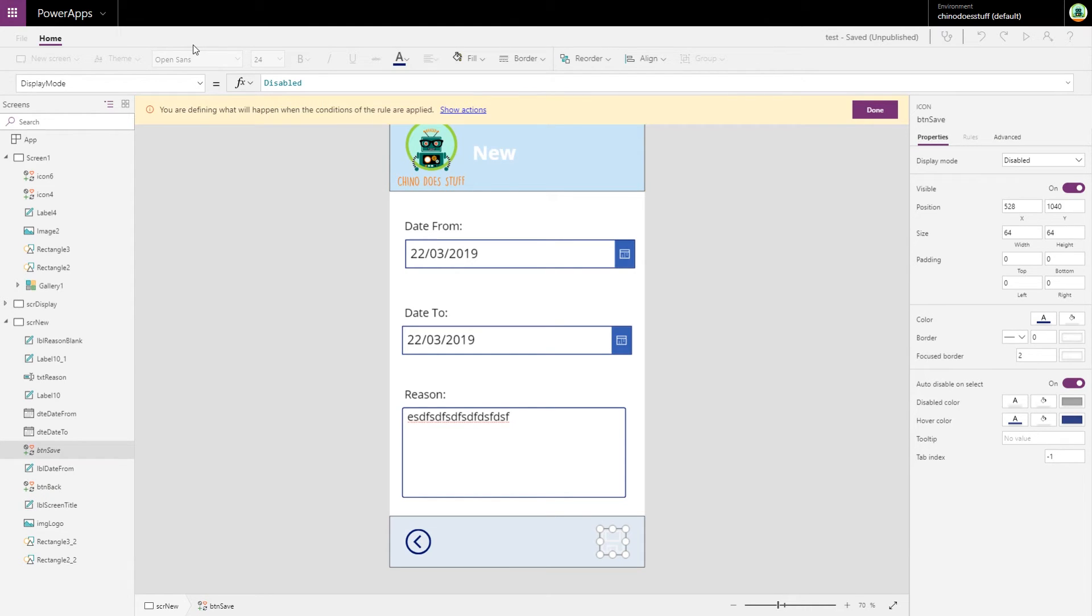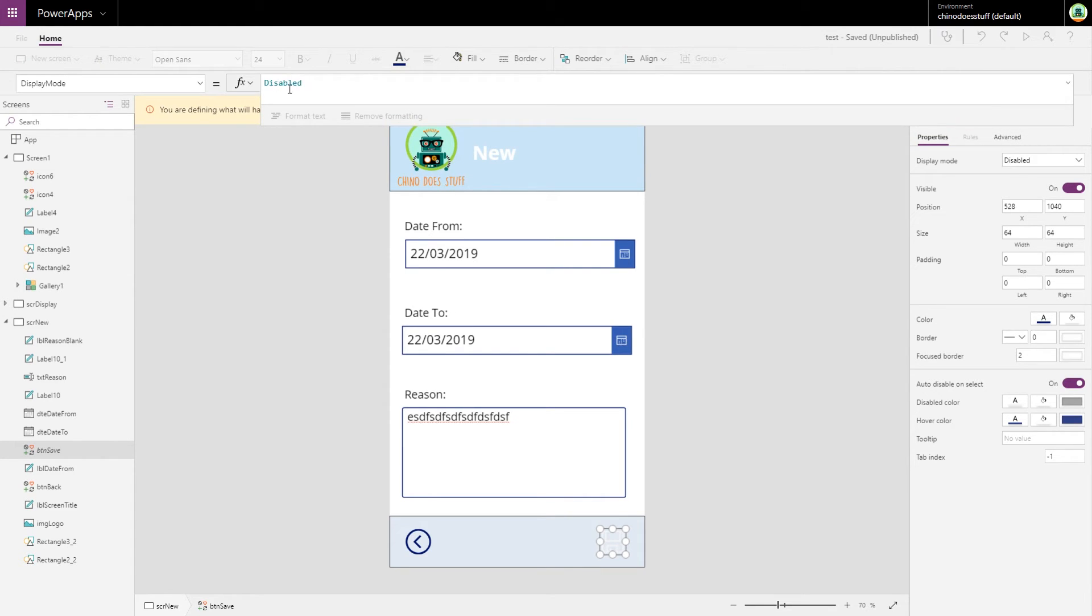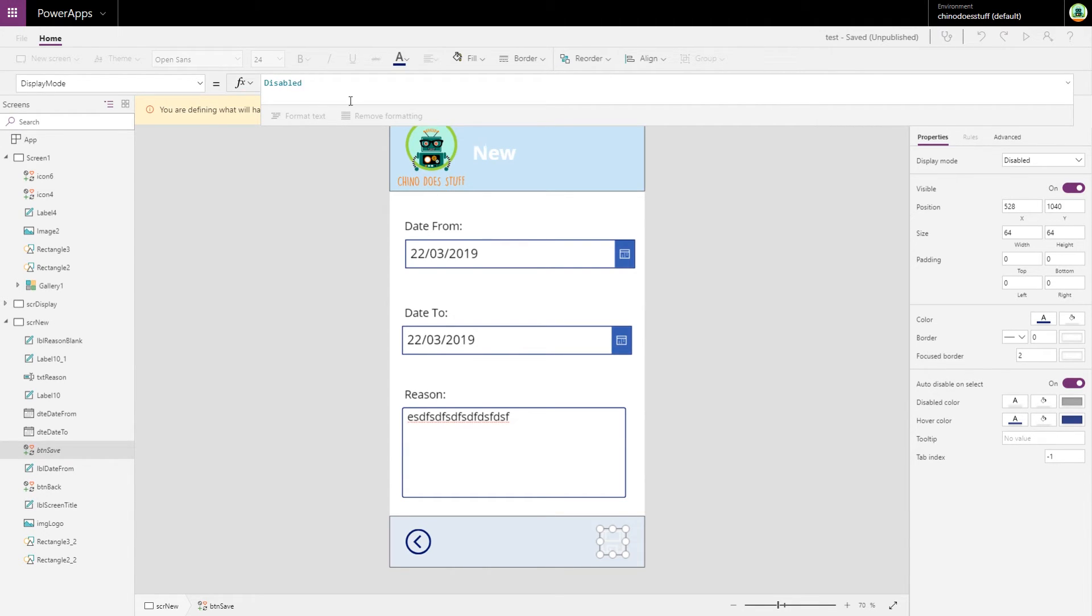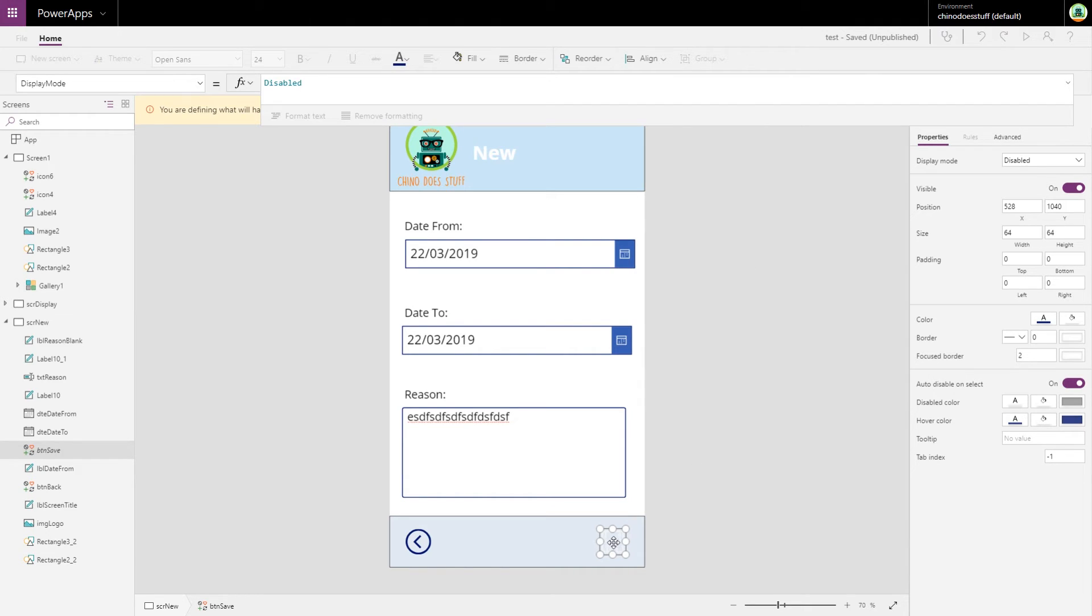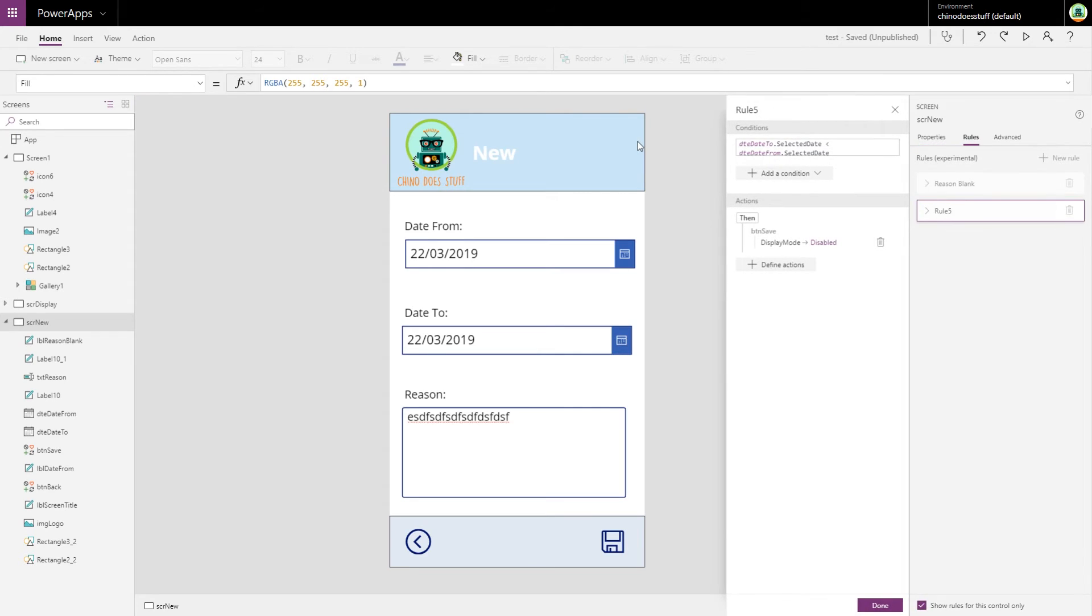So the tricky thing there was that we could see the previous rule logic in that field there, but what happens is if we're adding another rule action to that field, we just want to define here what the action for this particular rule is going to be.